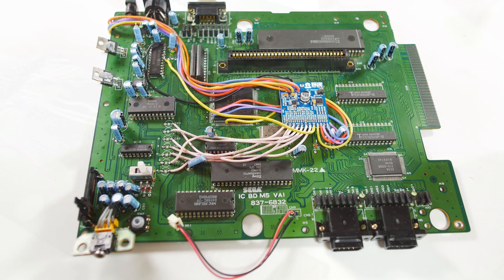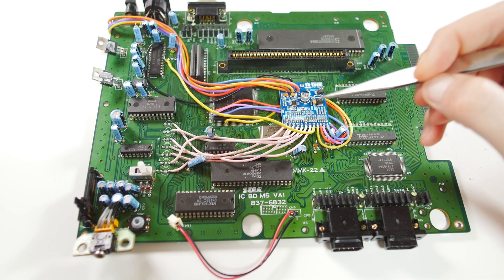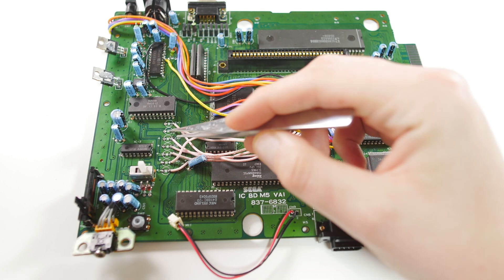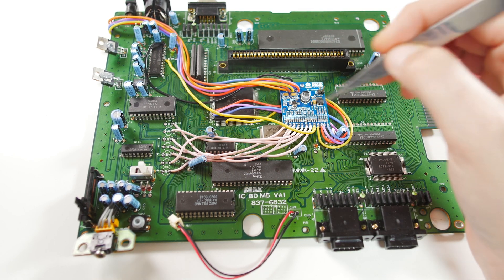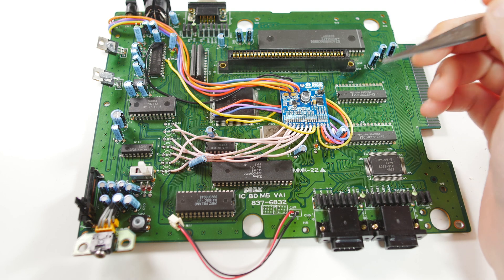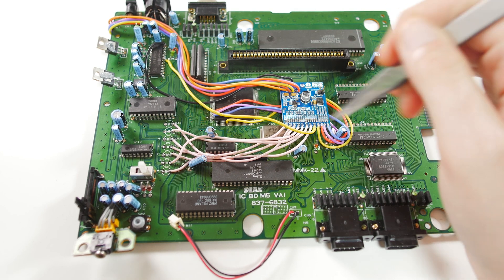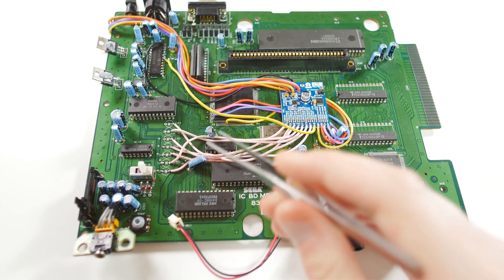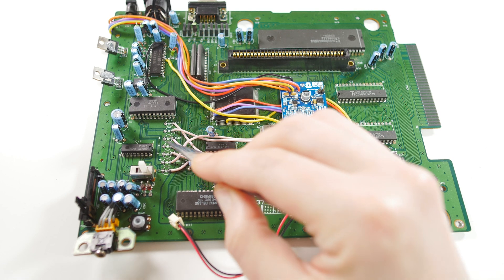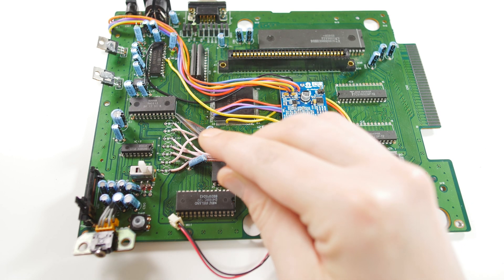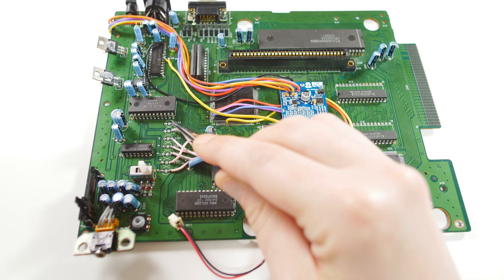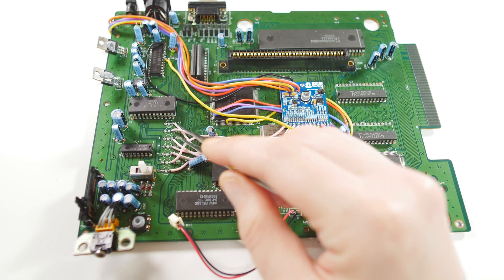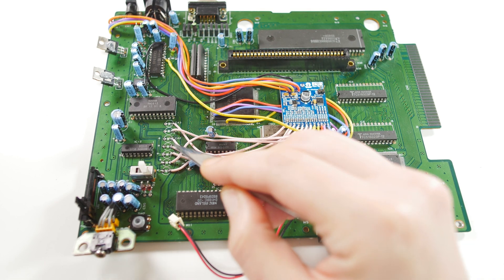So I have the mod done here. And as you can see, we just added some wires here to the audio side. And, you know, this isn't the cleanest way of doing this. So let me just go over the audio side of this modification real quick.